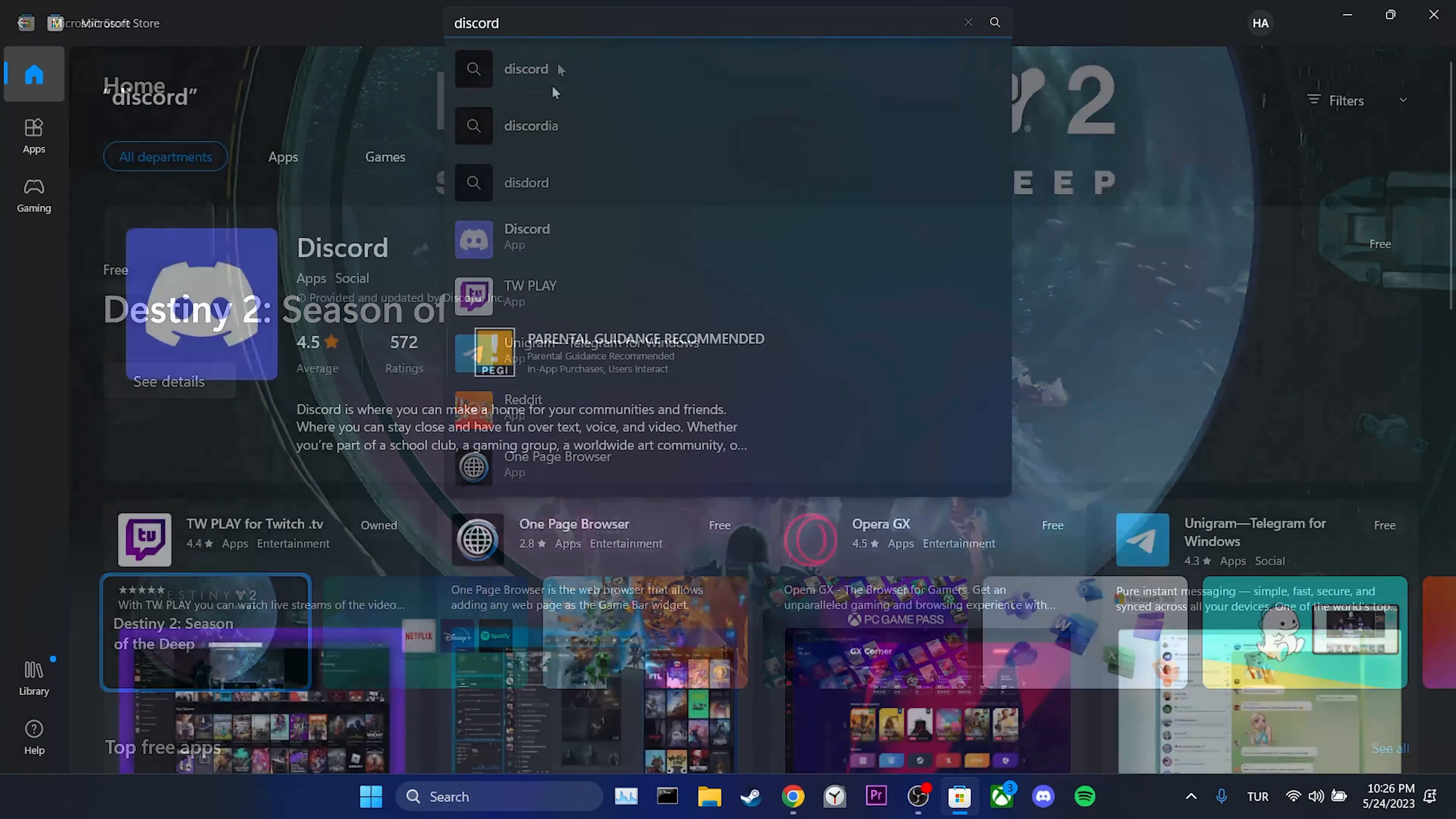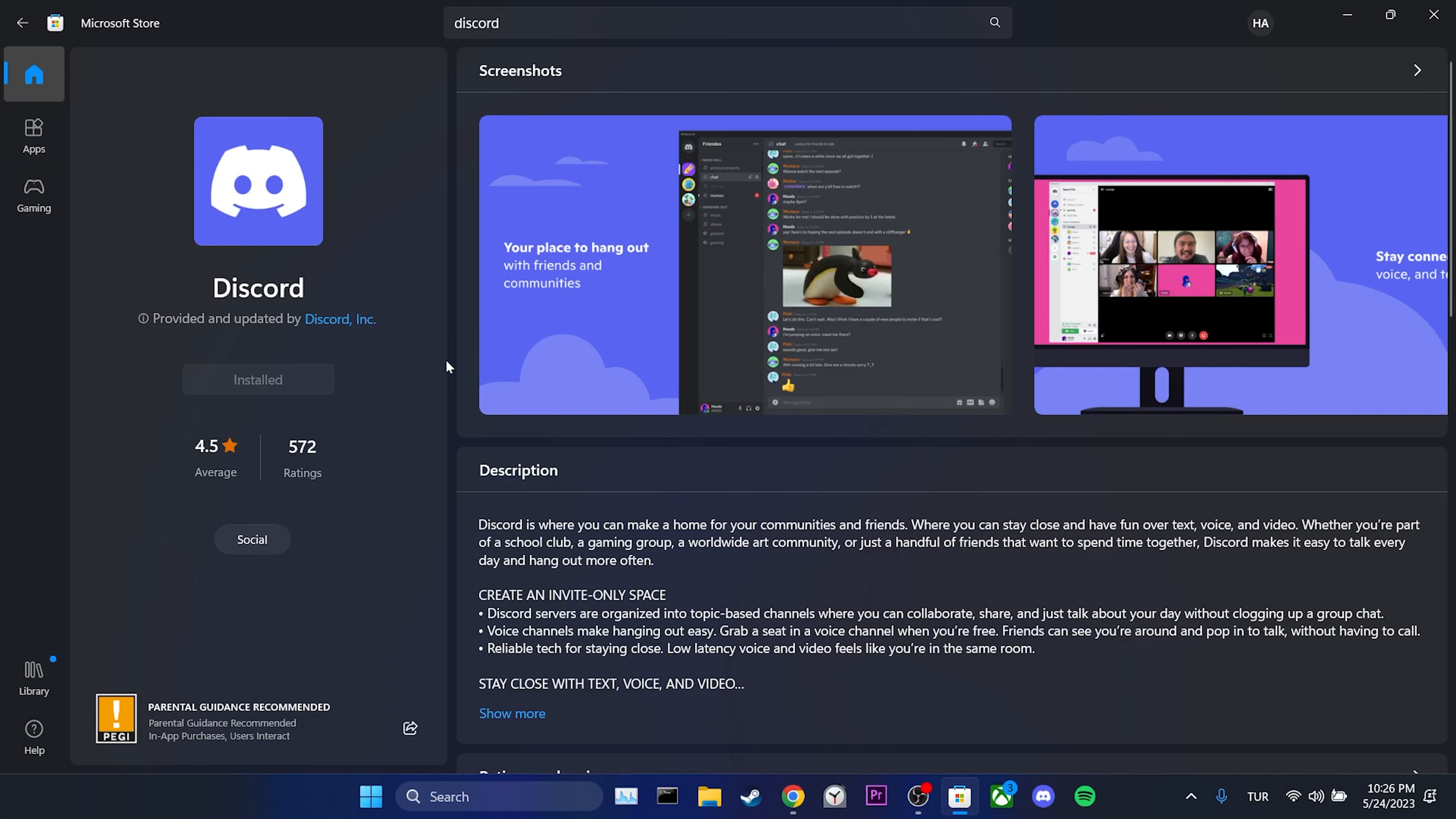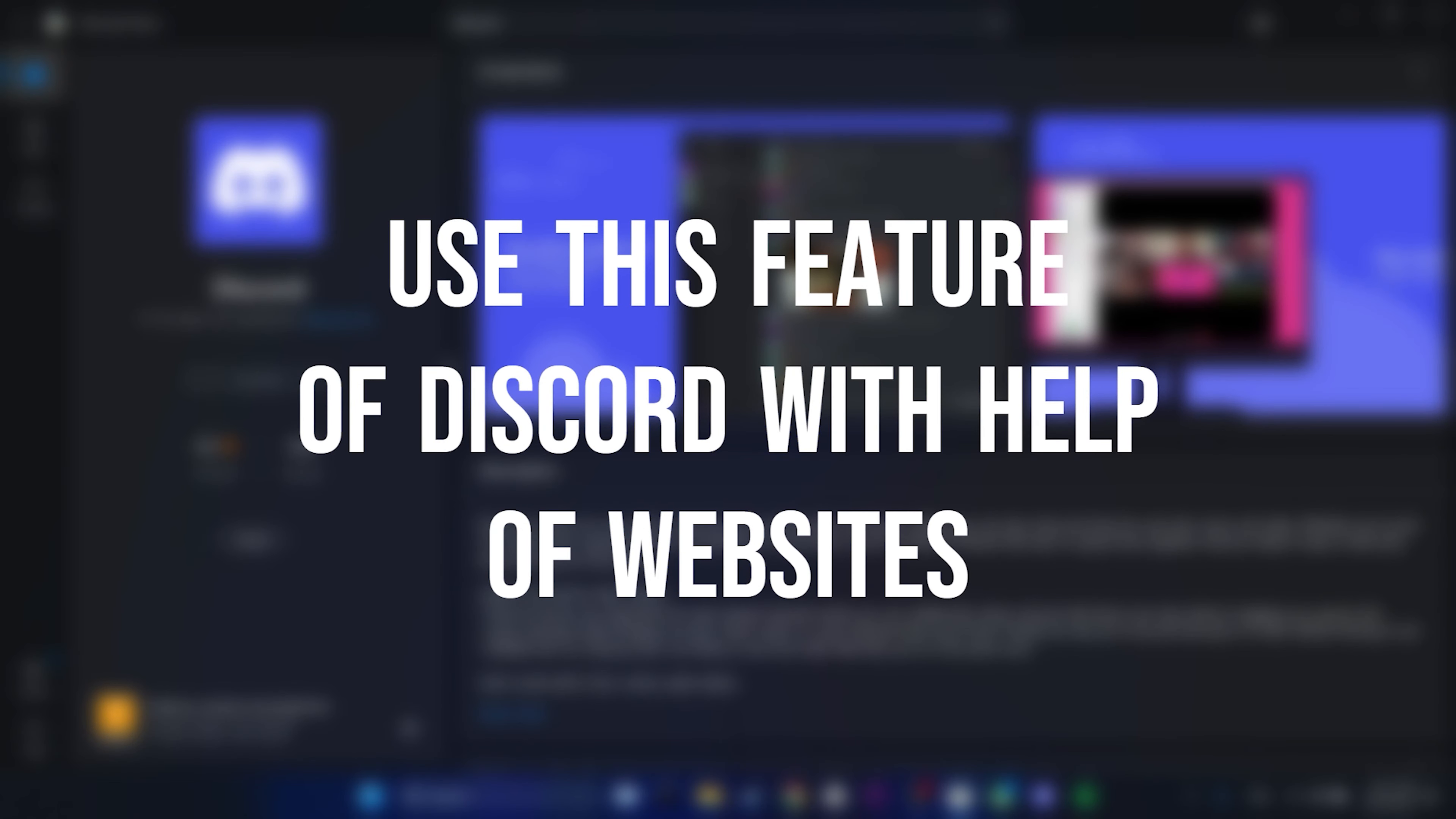To download Discord, we open the Microsoft Store, then we type Discord in the search bar. After doing that, you can download Discord. I can't download it again because I already downloaded it. After downloading Discord, you can check if the problem is solved or not.